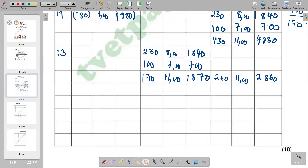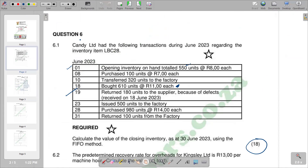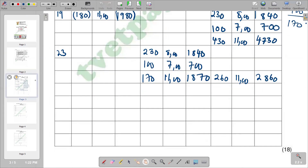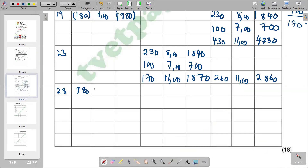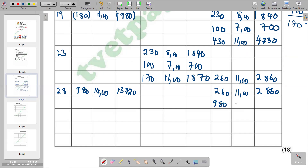After the 23rd, we move to the 28th. We received 980 units at R14,000 each. These are additional receipts, so we go to the receipts column on the 28th. We received 980 units at R14 each. 980 times R14 = R18,720. In the balance column, the 260 units at R11 with a total of R2,860 are still there, and we add the newly received 980 units at R14 with a total of R18,720.